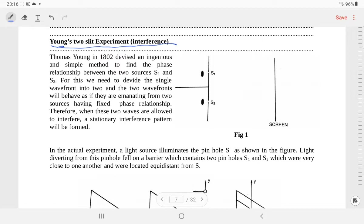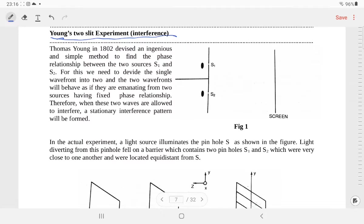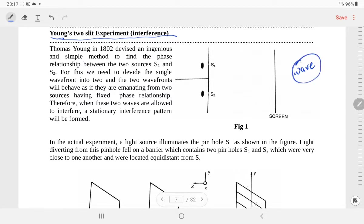We are not going to do much about wave-particle duality right now, but one thing I want to tell you is that Young's double slit experiment has proven that light is not merely a particle — light is actually a wave. There are experiments like the photoelectric effect which prove that light behaves like a particle, and experiments like Young's double slit experiment which prove that light behaves like a wave. This is the main motive behind performing this experiment.